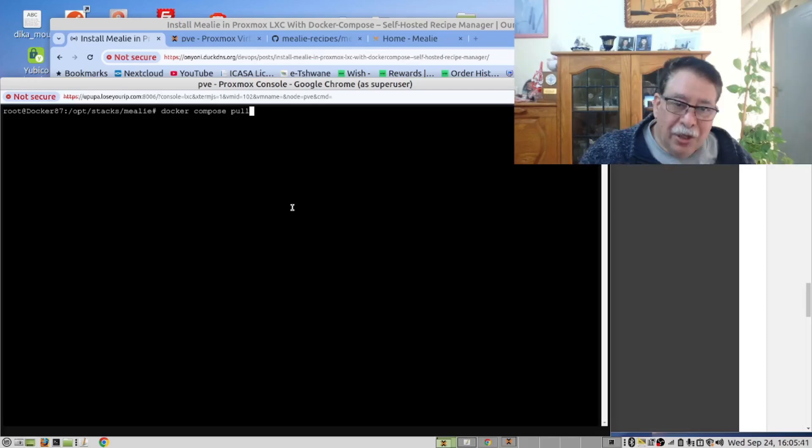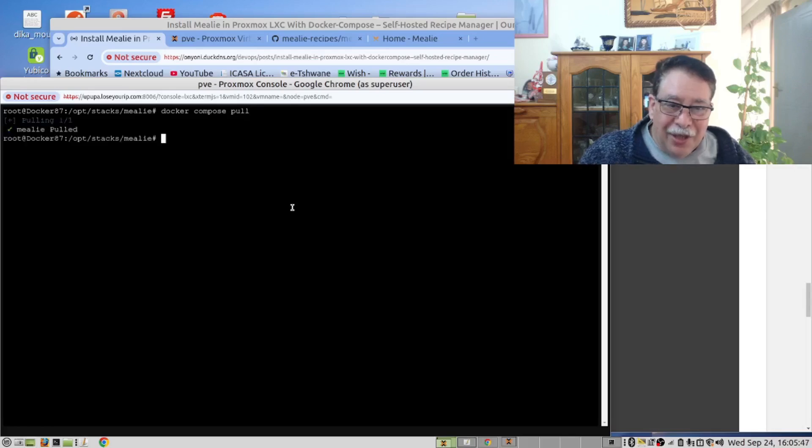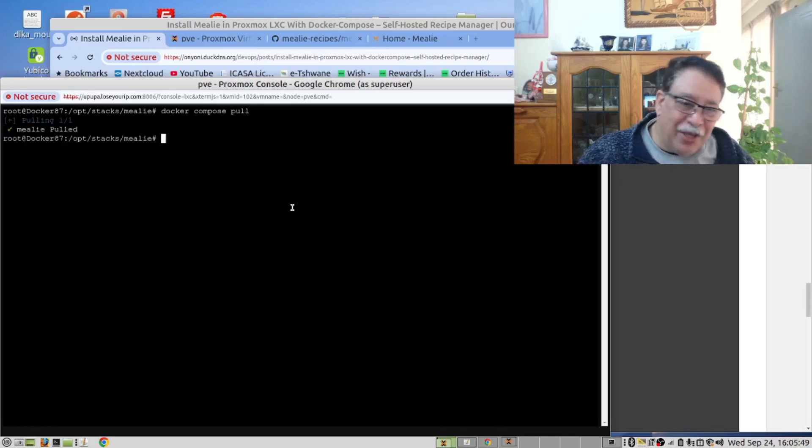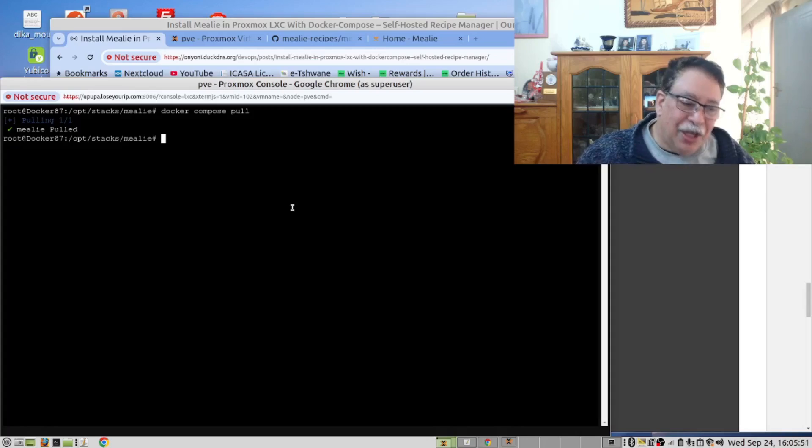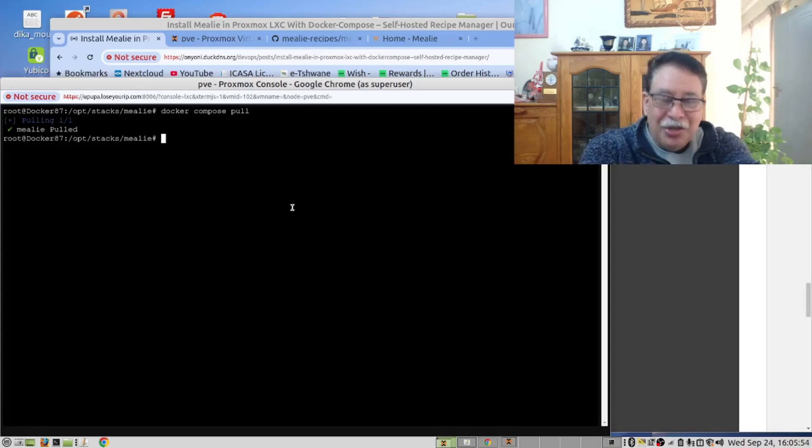You will notice that it's going to come down quickly. And that is because we already have the image. In your case, that will download all the dependencies so that when you start it, it will go quicker.